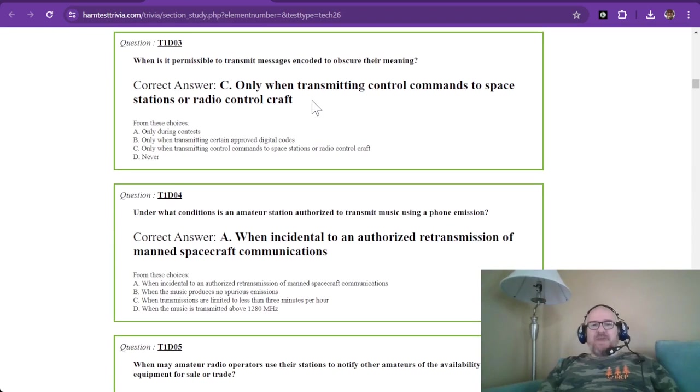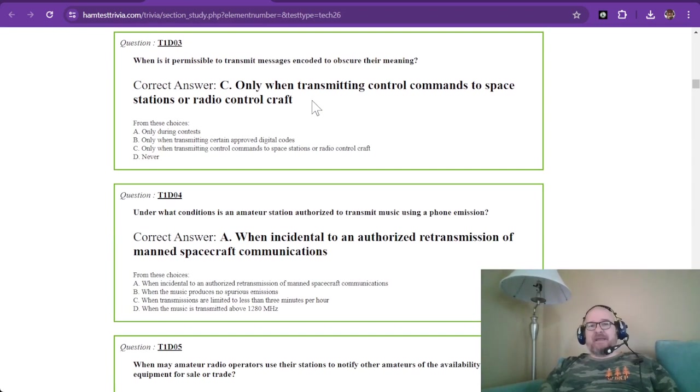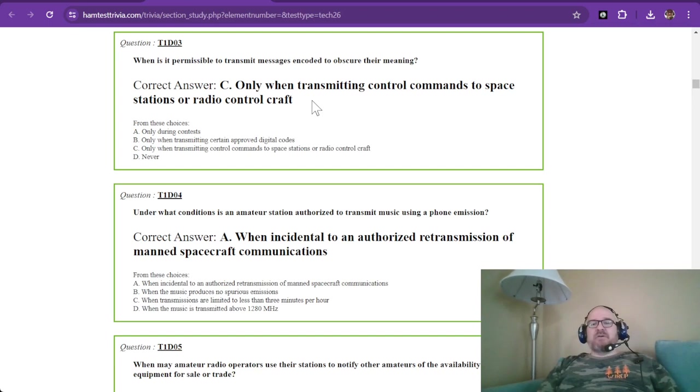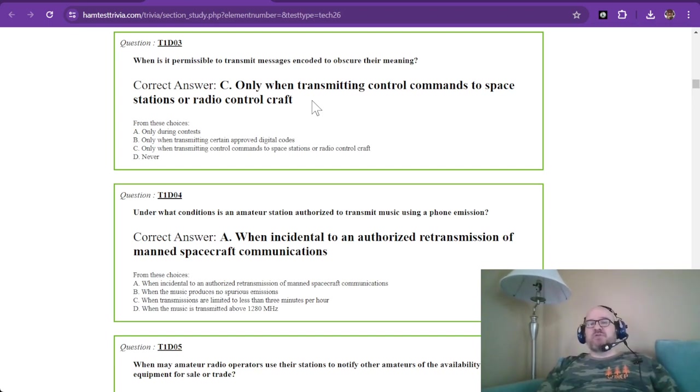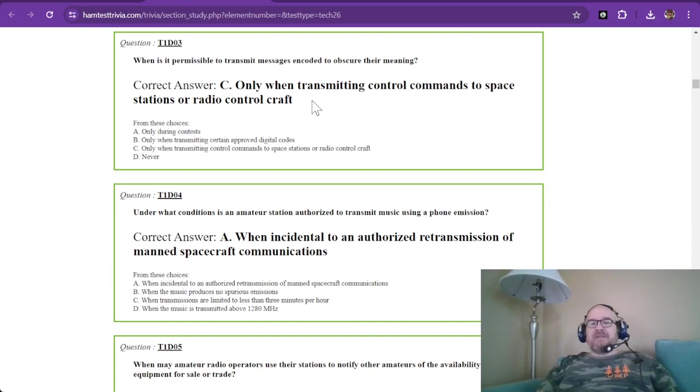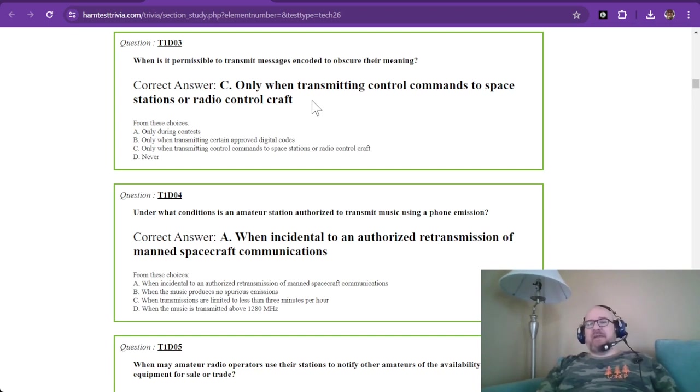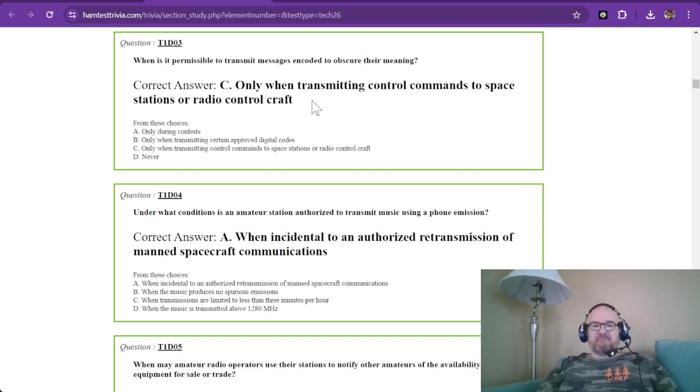Question number three. When is it permissible to transmit messages encoded to obscure their meaning? Normally, that is a no-no. But if you are controlling a space station or radio control craft, you are allowed to use encoded messages because you sure don't want somebody else taking over your airplane or your space station.